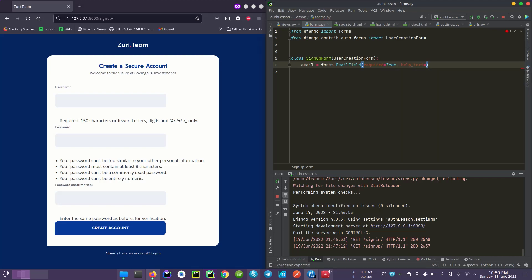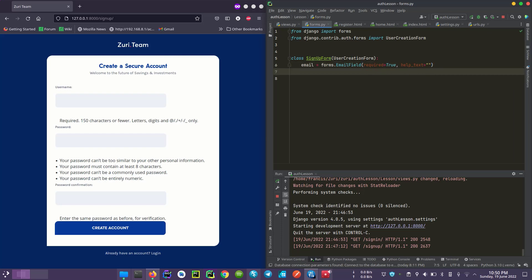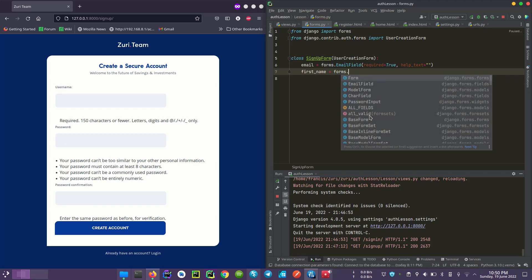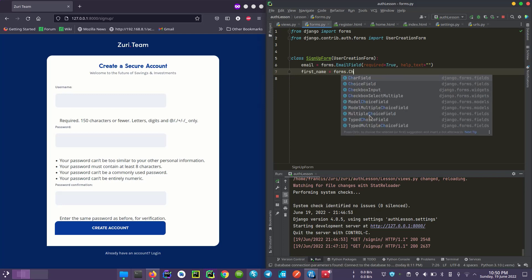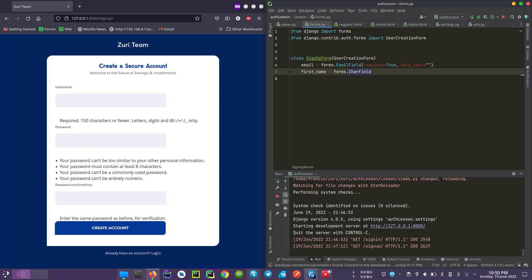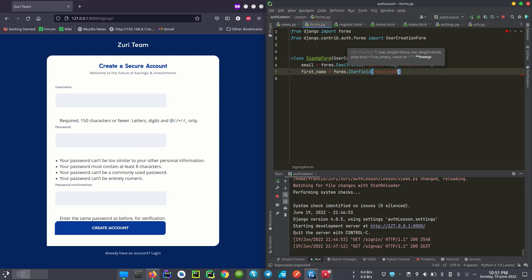We can also set help_text. Then for first name, it's the same forms we are using — but we won't be using EmailField here, we'll use a CharField, like a character field. We can do the same thing and set required equals to True, since a name is required.